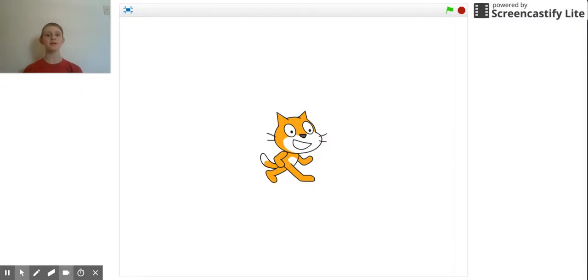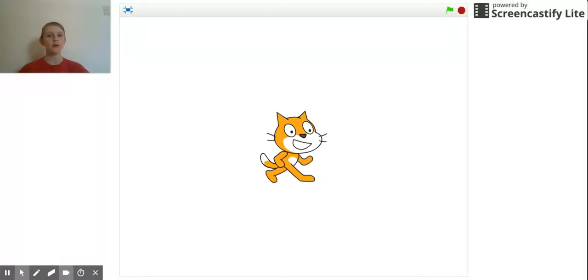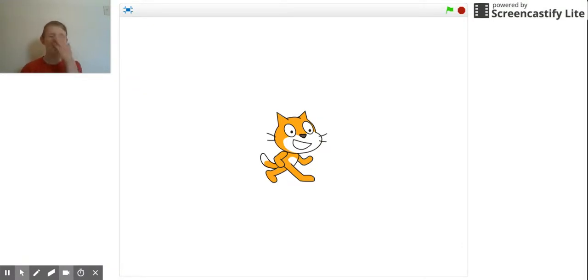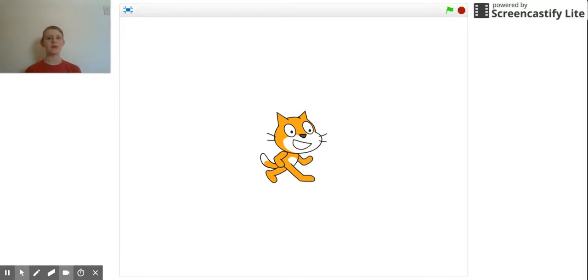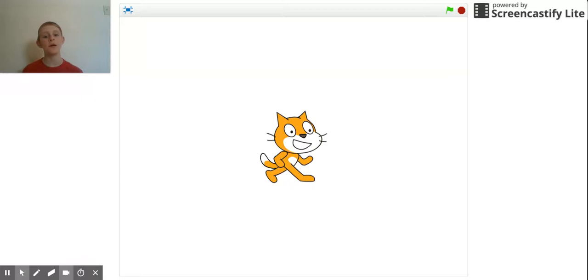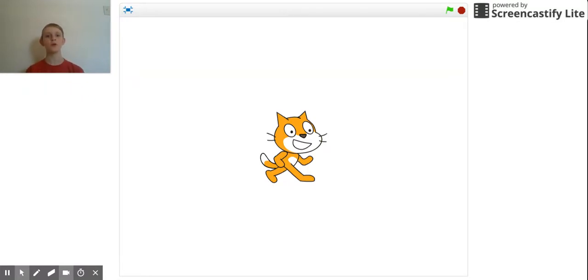Okay guys, today I'm going to be showing you a tutorial on how to make a Z coordinate for your sprites.